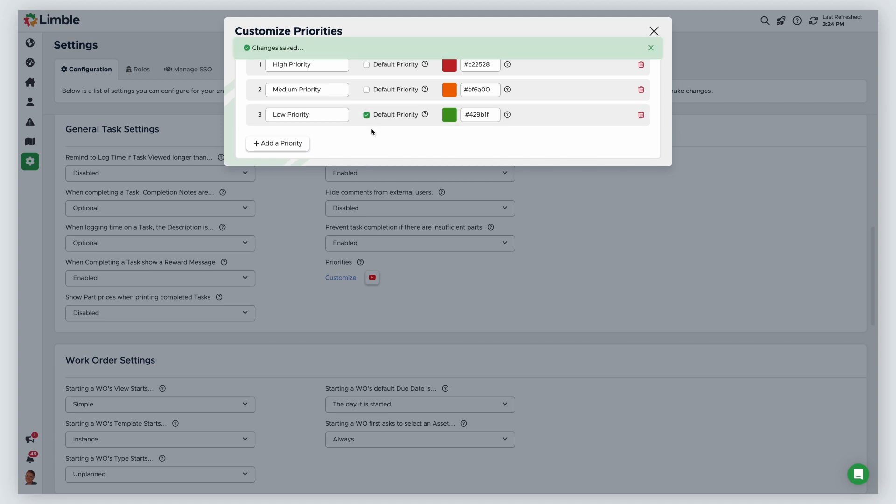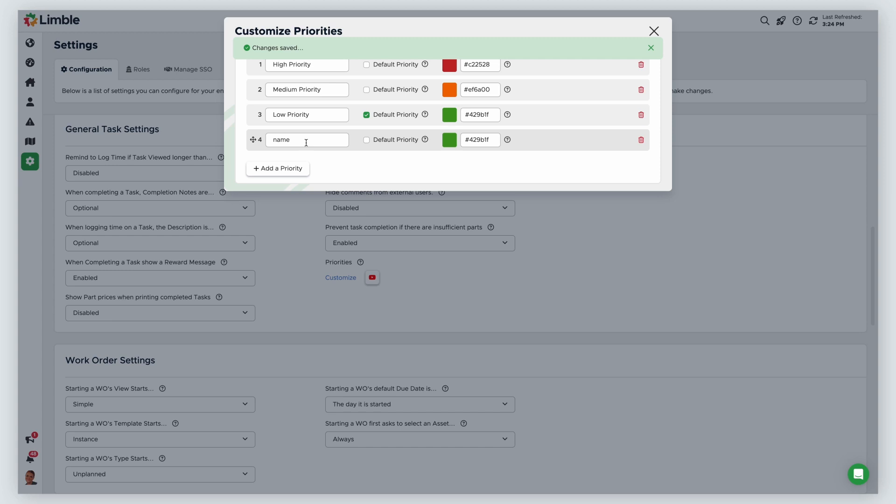To add a new priority level, click add a priority. When the priority populates, give it a name and a color. In this example, I'm creating a critical priority level and giving it a purple color.